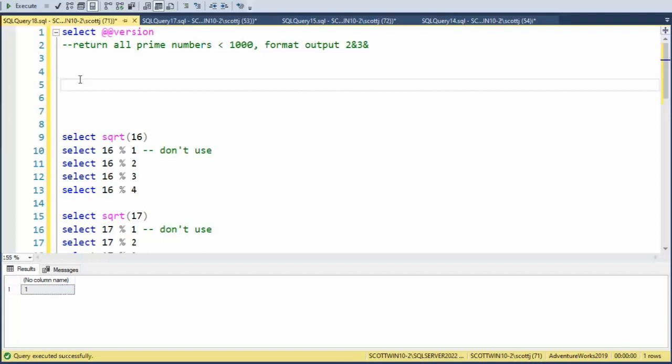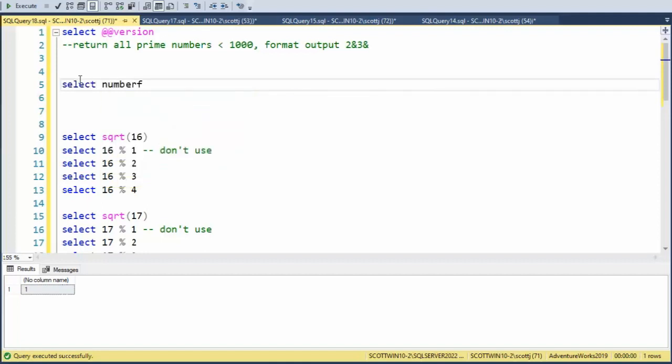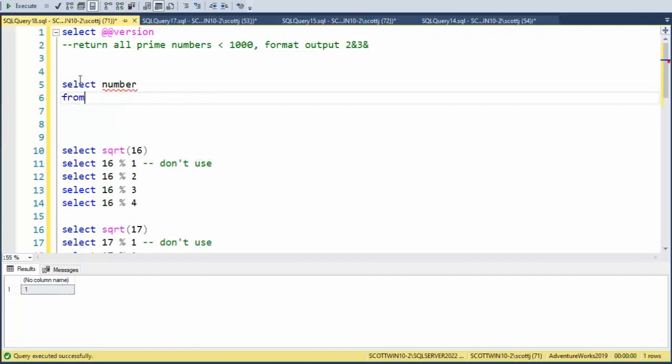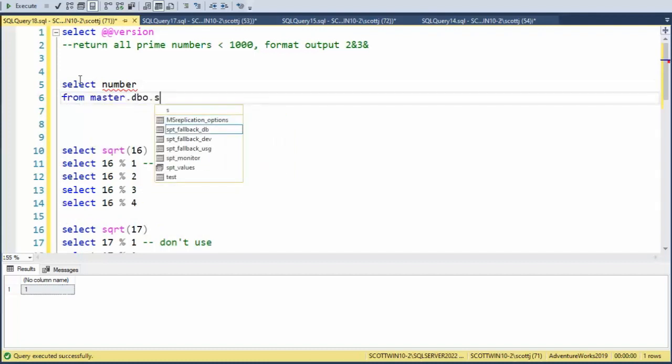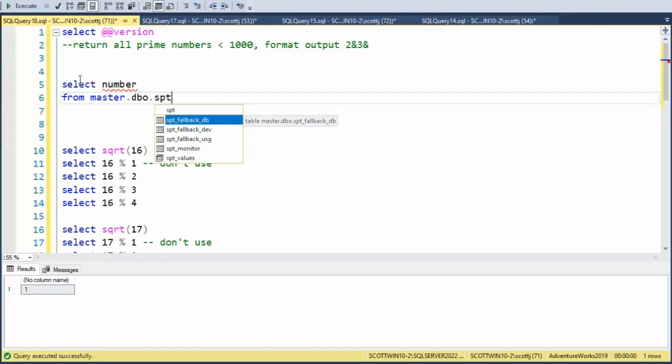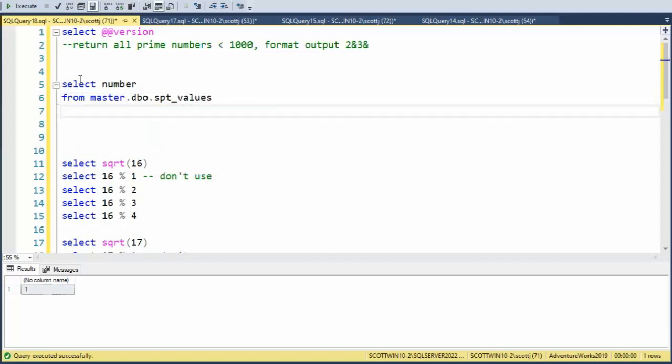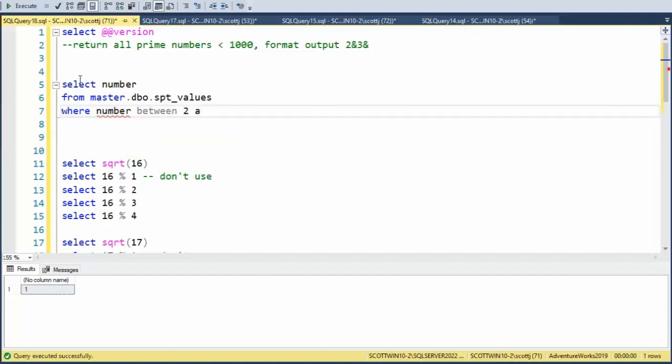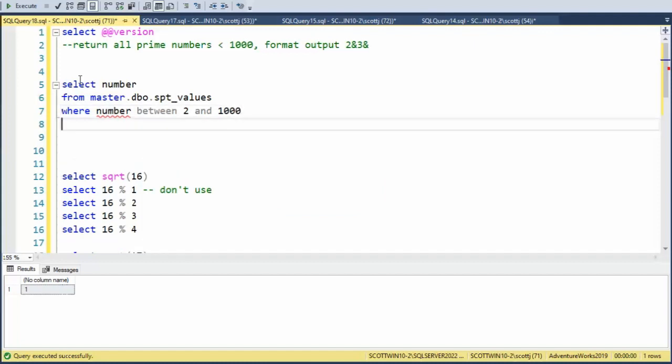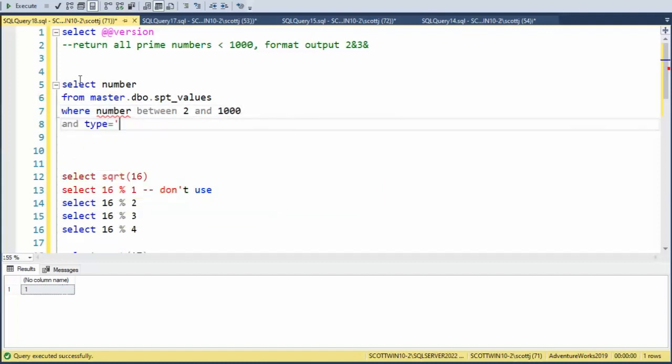So how can we do that? We can say select number from master.dbo.spt_values right here. Where number is between 2 and 1,000. And type equals p.